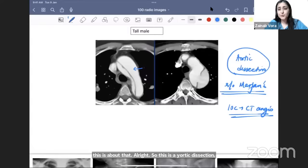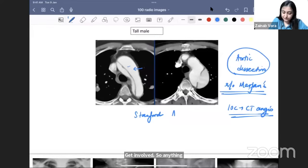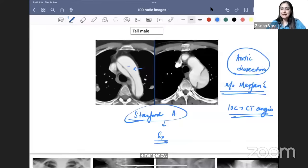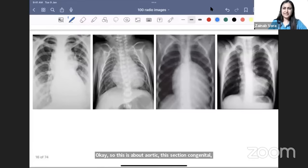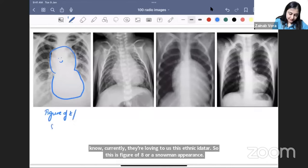Management of aortic dissection depends on the part of the aorta involved — Stanford classification. Anything proximal to the left subclavian artery is Stanford A (ascending and arch) — always a surgical emergency. If it is distal to the left subclavian (descending only), it is Stanford B — medical management with IV beta blockers; esmolol is the drug of choice.